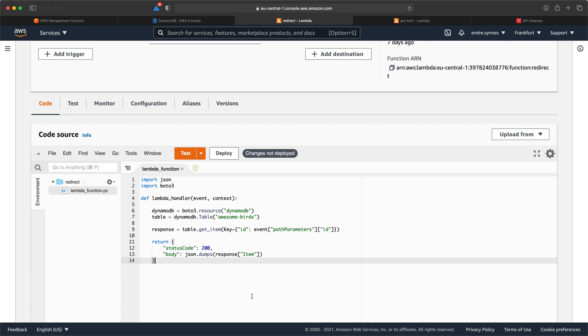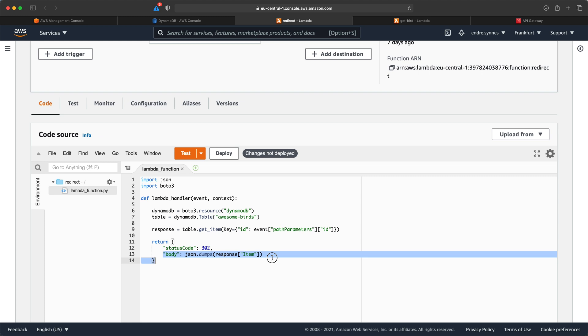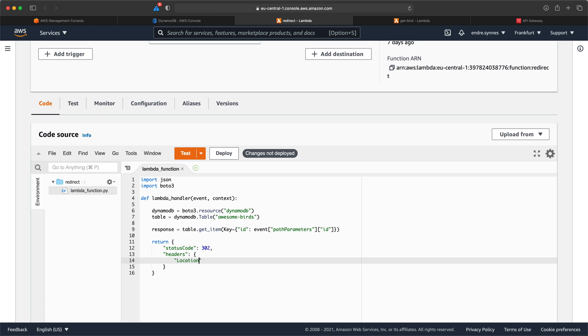Now all we need to change is the return object. Instead of returning status code 200 we want to return 302 which is redirect, and we don't want to return any response body, just an HTTP header called location with the value set to the image URL from the bird object. Lastly hit deploy.